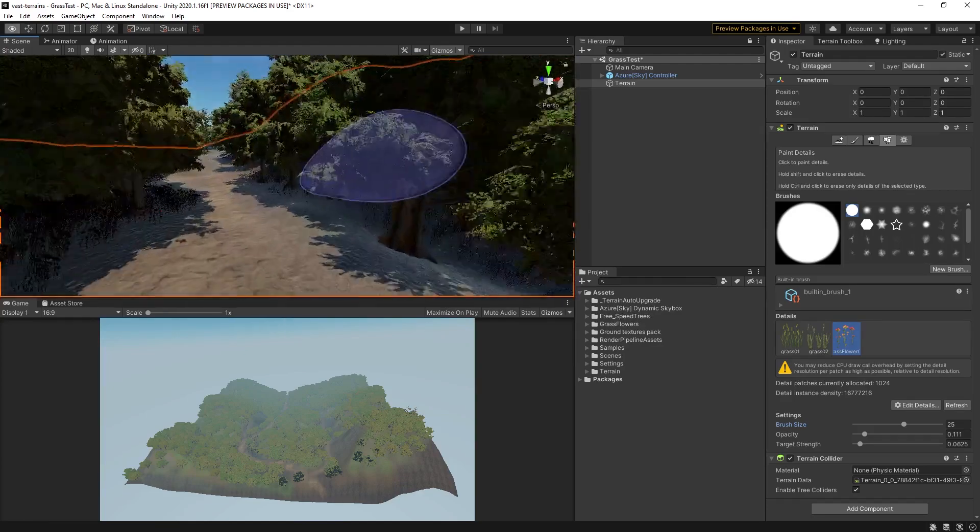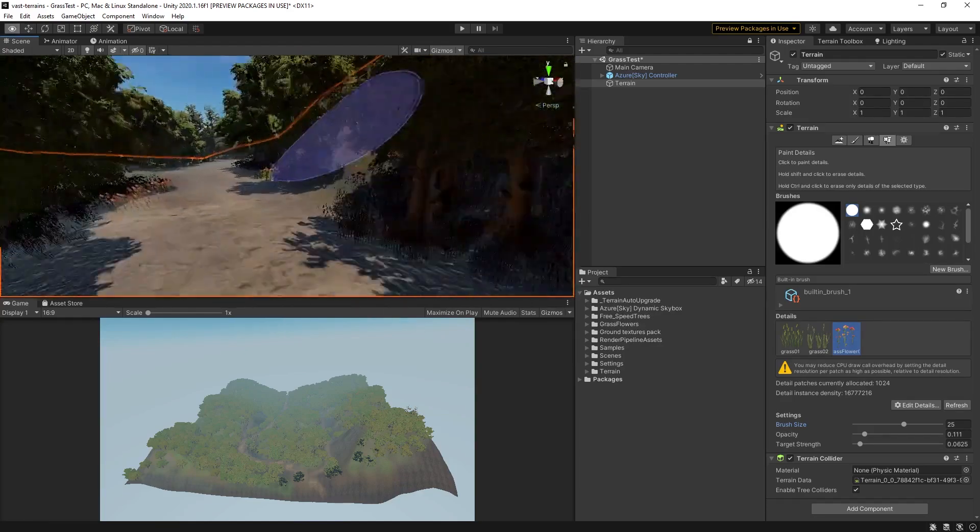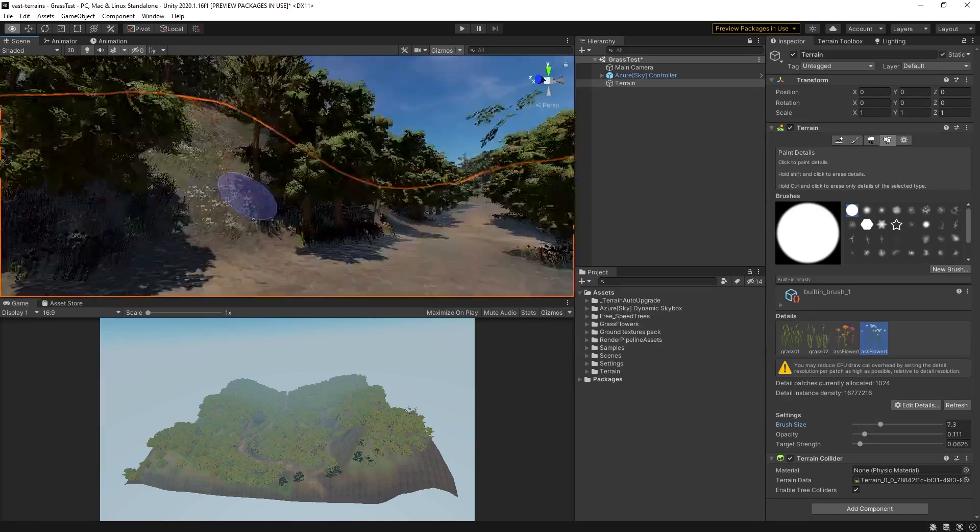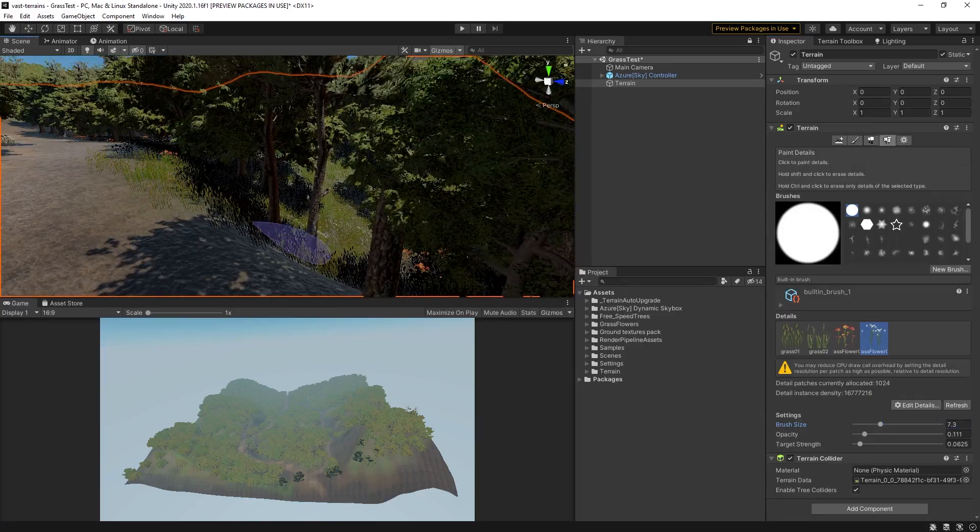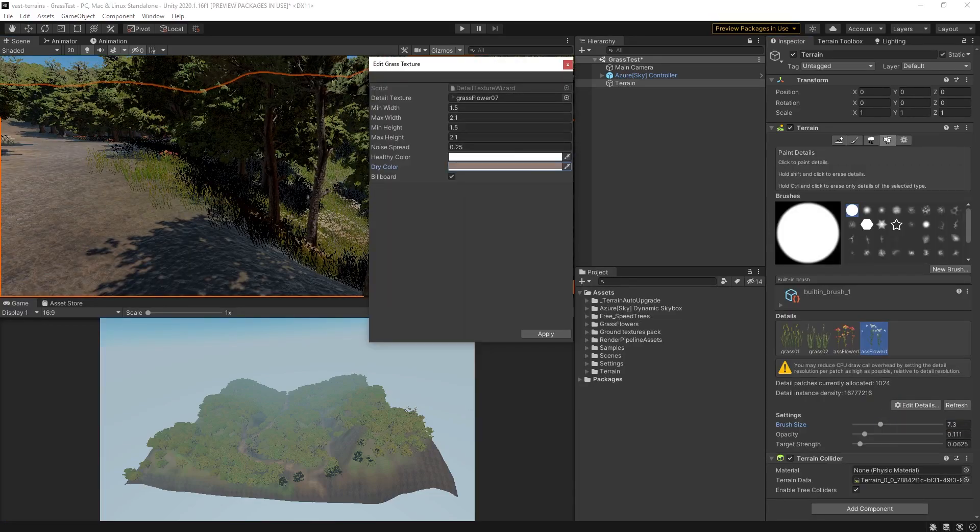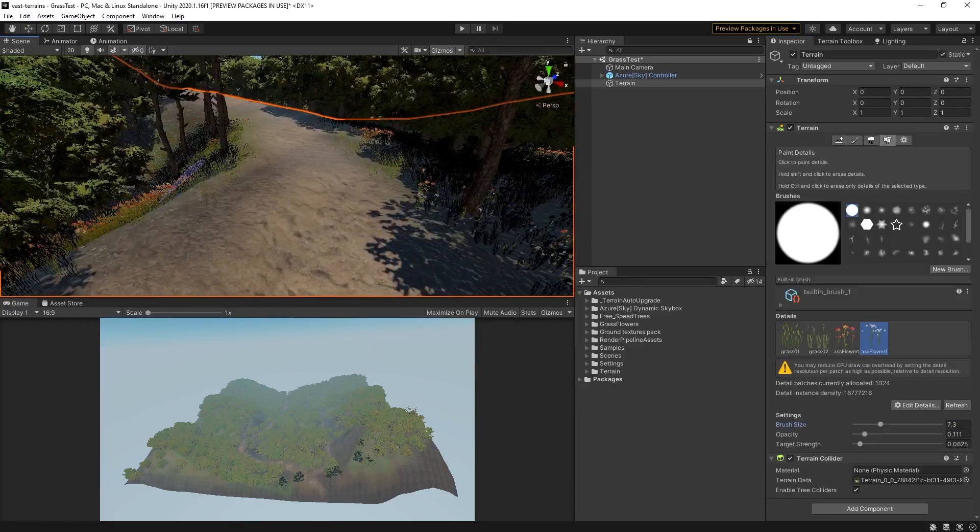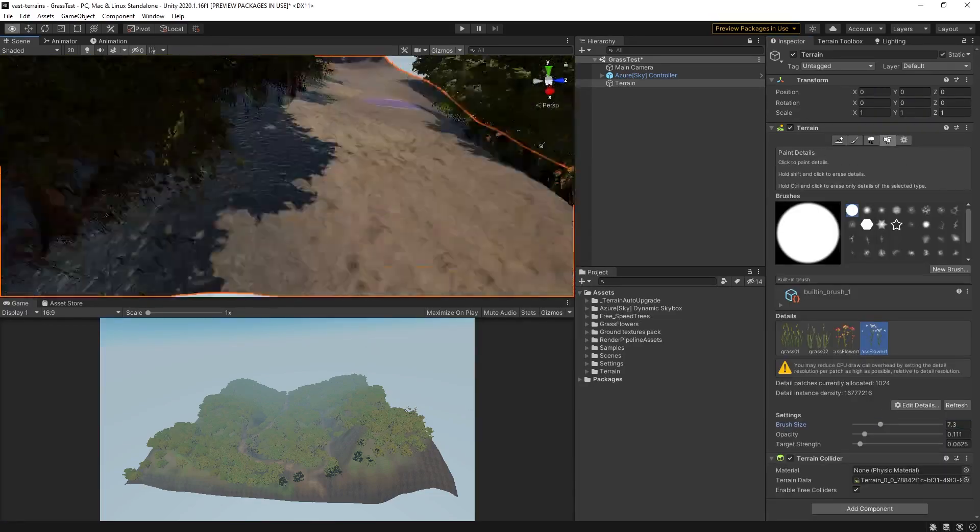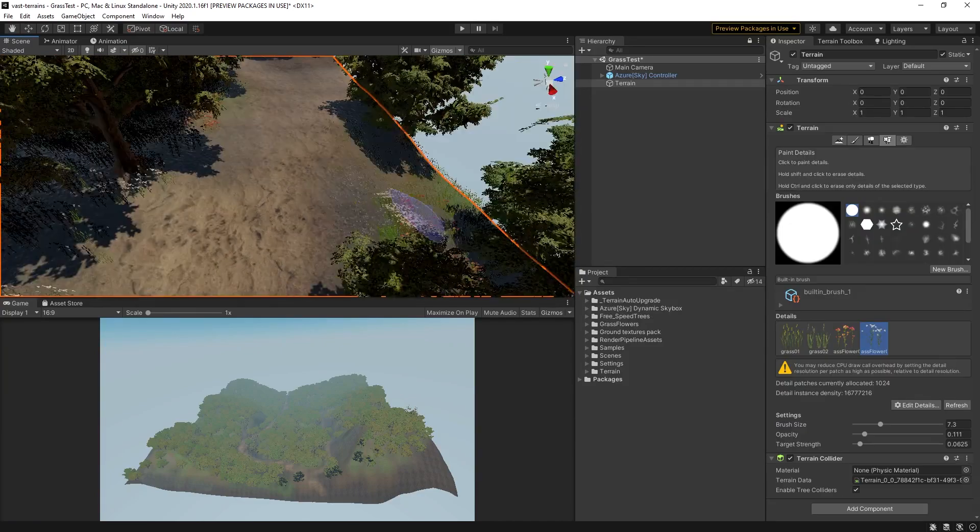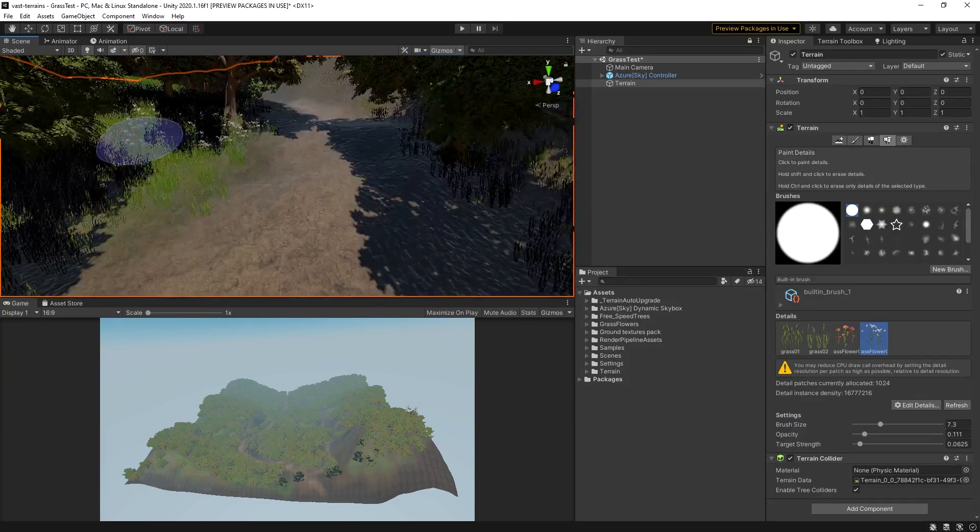Unity also supports detail meshes, so you can add fully 3D foliage, rocks, and other items to your terrain in a very dynamic way.